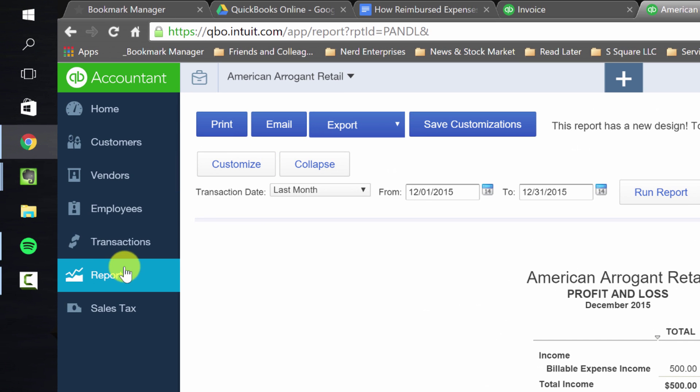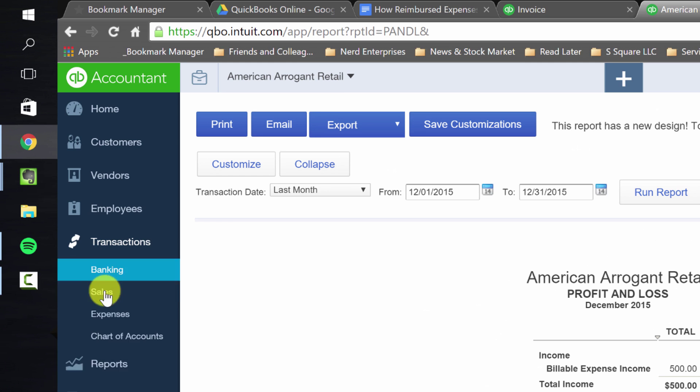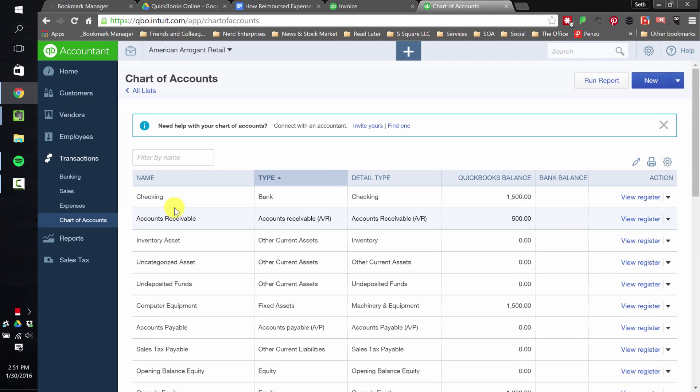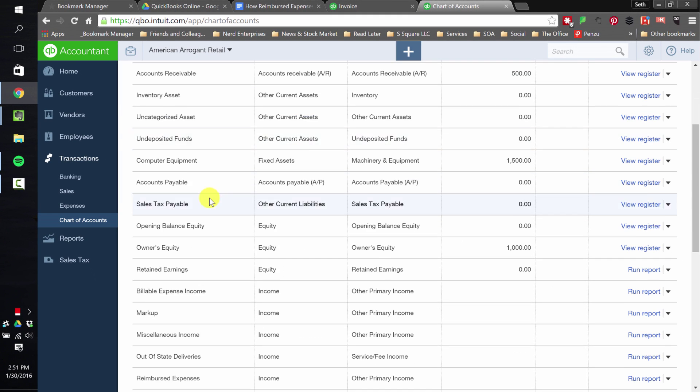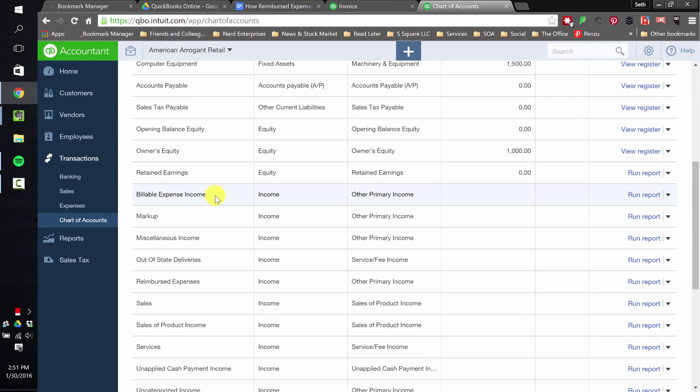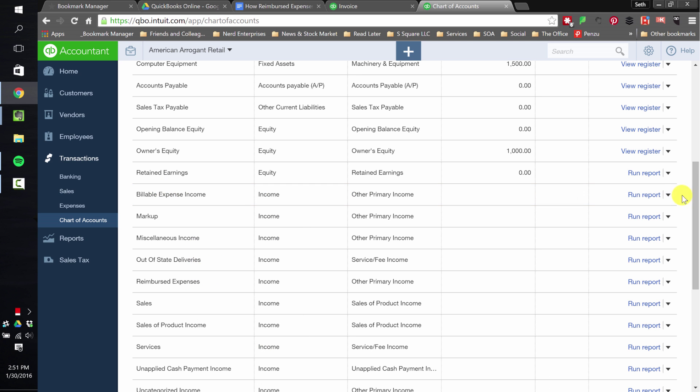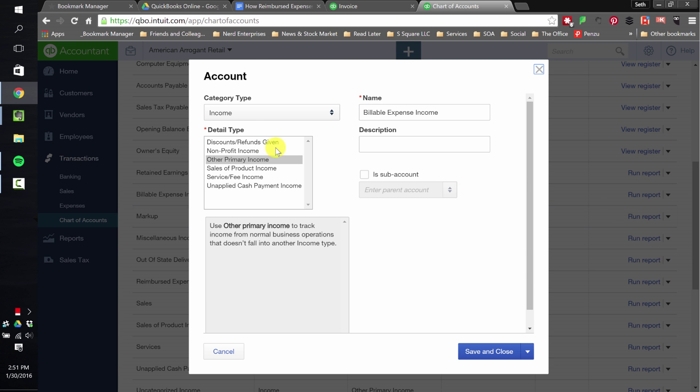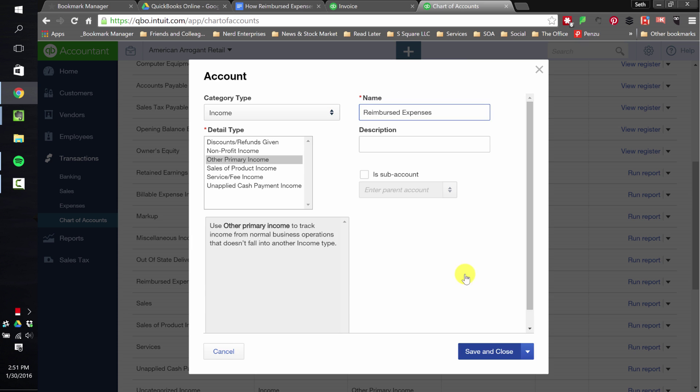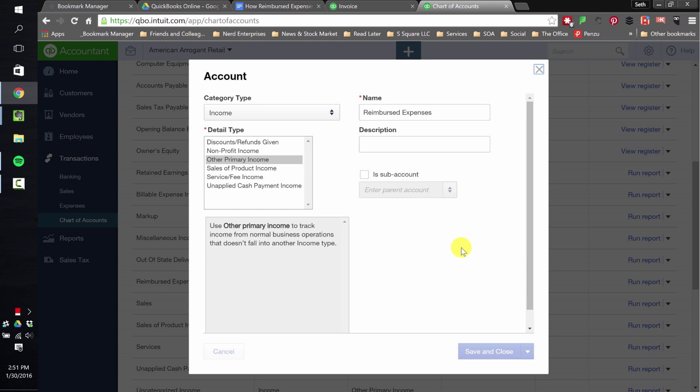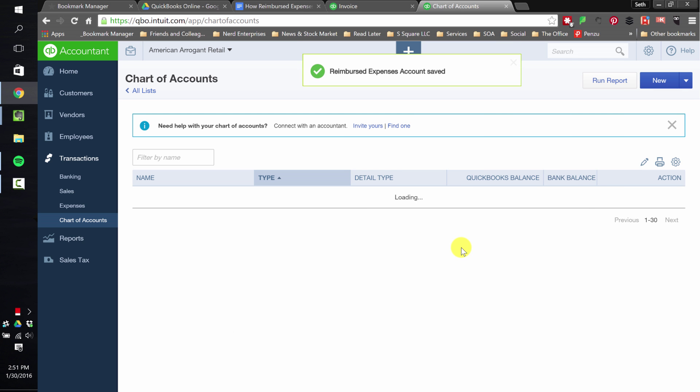So I'd probably want to call that something else if it were me. I don't love that name. It's a little too literal. Let's go find billable expense income. And let's see if it'll let me rename it. I'd prefer to call this reimbursed expenses. And then it asks me if I want to merge because I had actually already created it. And boom, done.